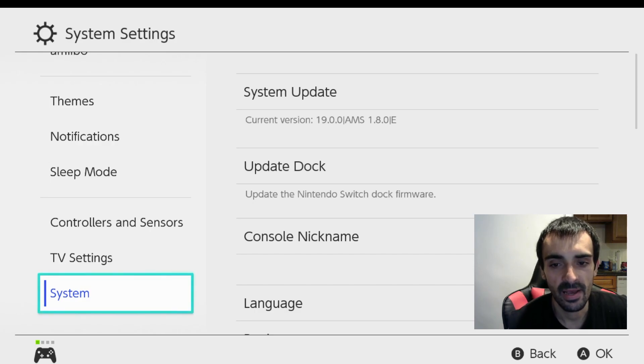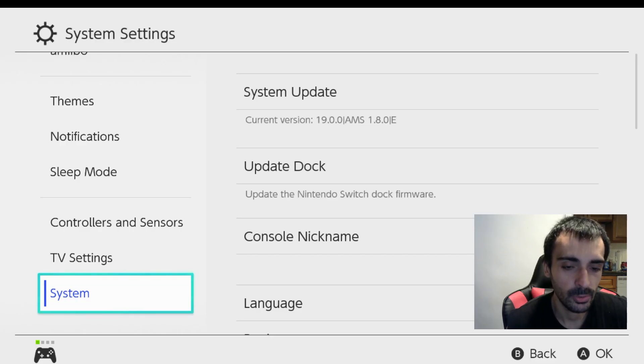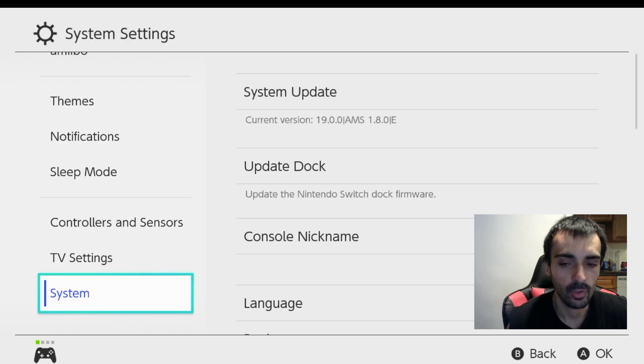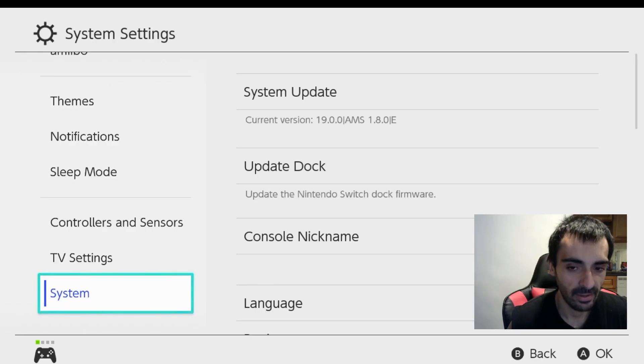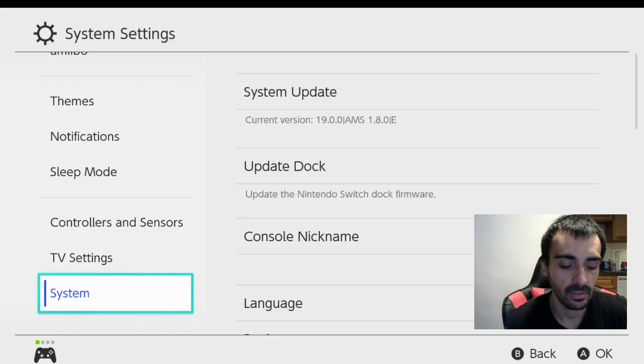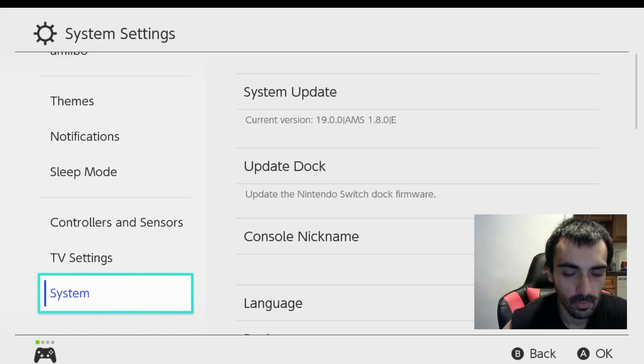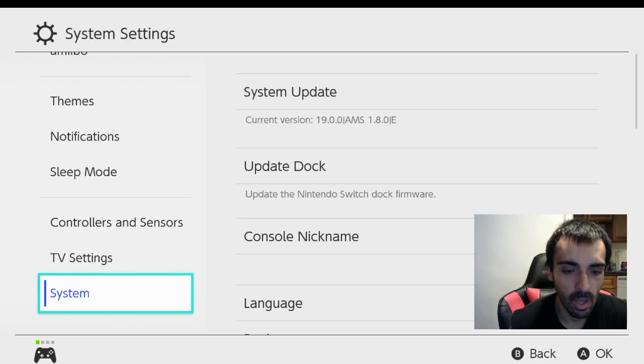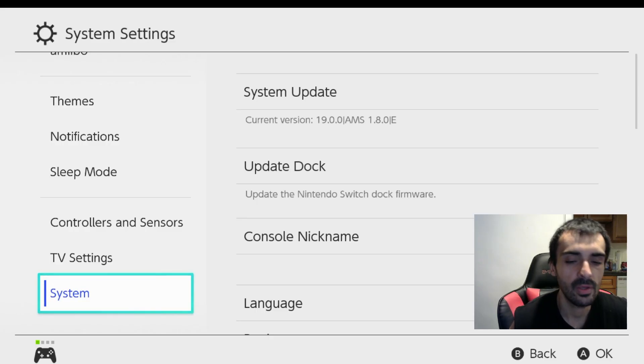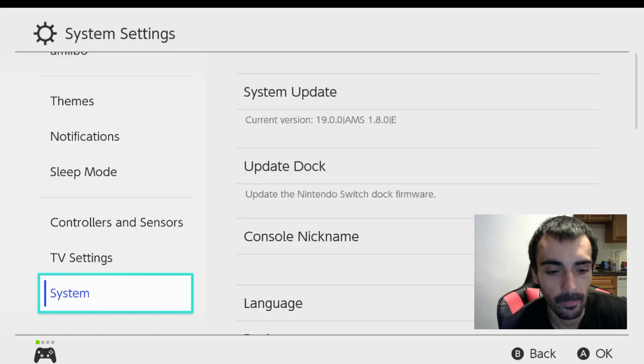Now that everything's all set and working, what I want you to do is go ahead and turn off the system and we're going to put one of my older packs on there. So I will provide the link. In the meantime I want you to go ahead and turn the system off. I'll meet you back on the computer.